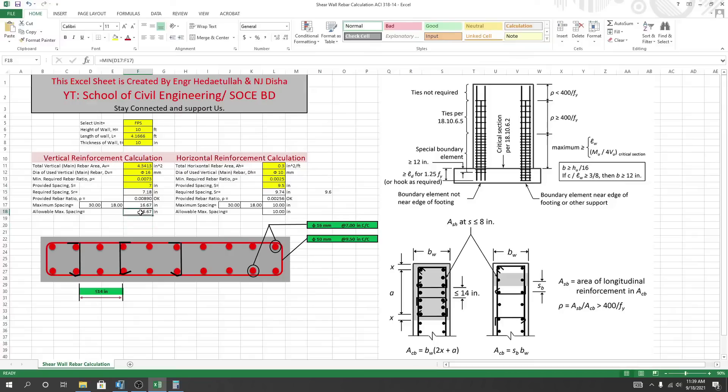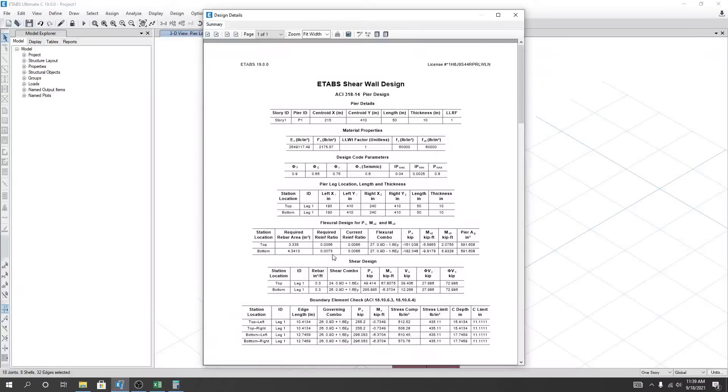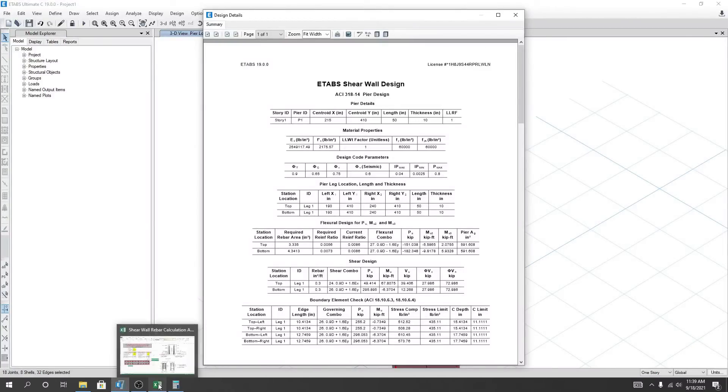And our allowable maximum spacing: 16.67 inch. So I hope this is okay. And our provided reinforcement ratio, that is also okay. Now we'll go for horizontal reinforcement. So here I'll go here, and what is the value? 0.3 for horizontal reinforcement is 0.3, so...